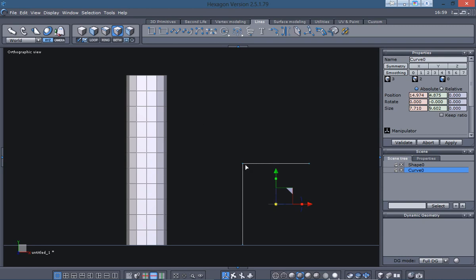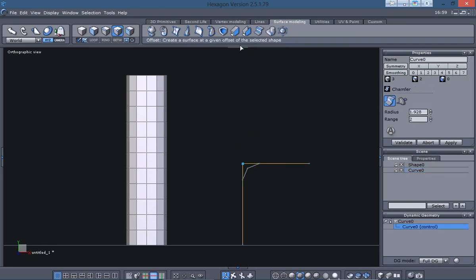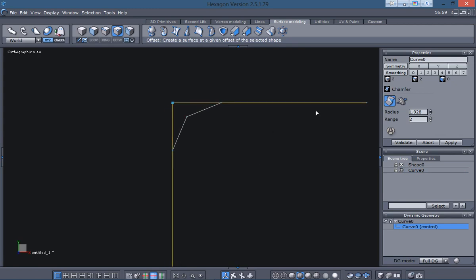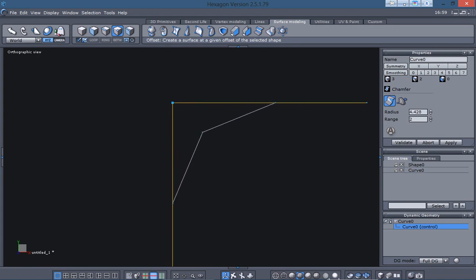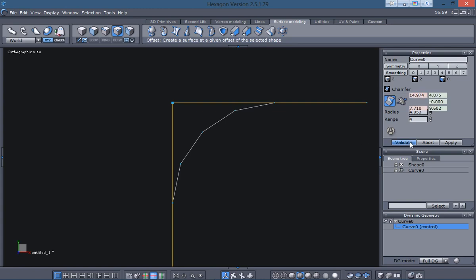Now what I can do is grab this vertice here. And then I'm going to go to the surface modeling tab. The third icon over from the right side here is the chamfer icon. I can just click on that. Let me zoom in here so you can see what's going on. I have a radius option here, and that's how much I want to chamfer that. And then I can, under that is my range, and I can add some verts in there and give me a smoother bend. And then I can validate that.